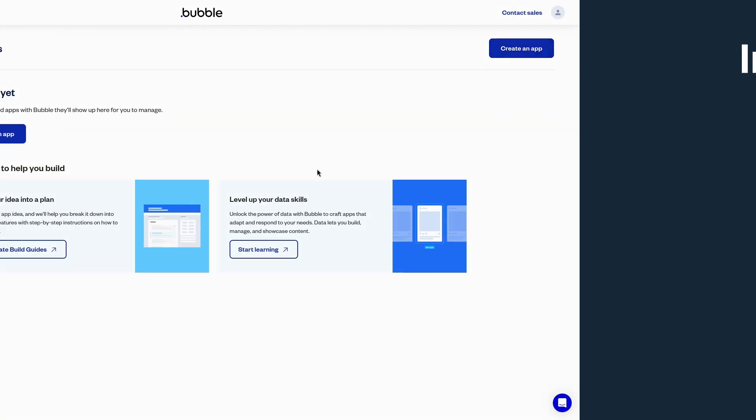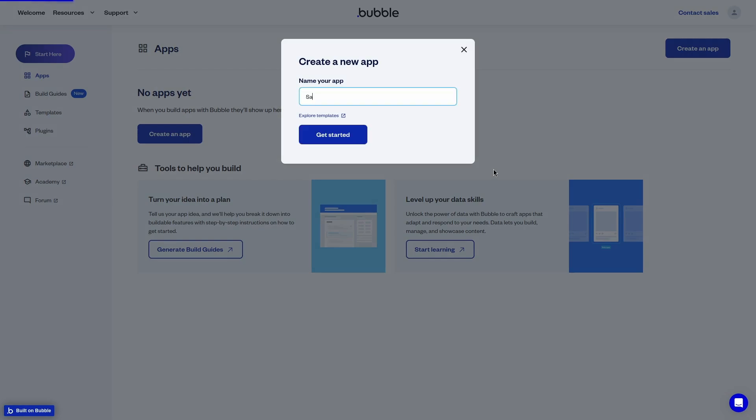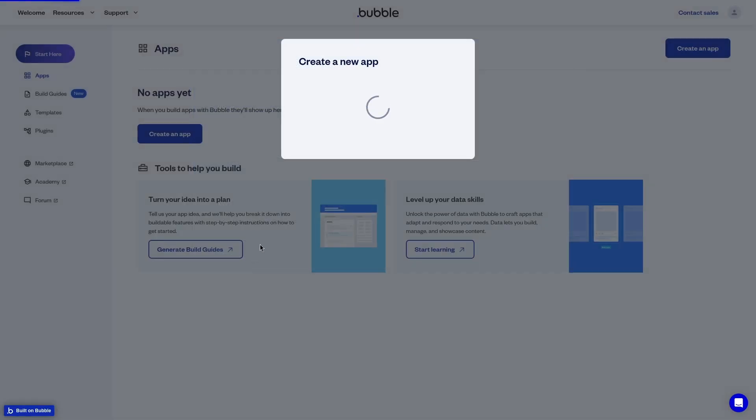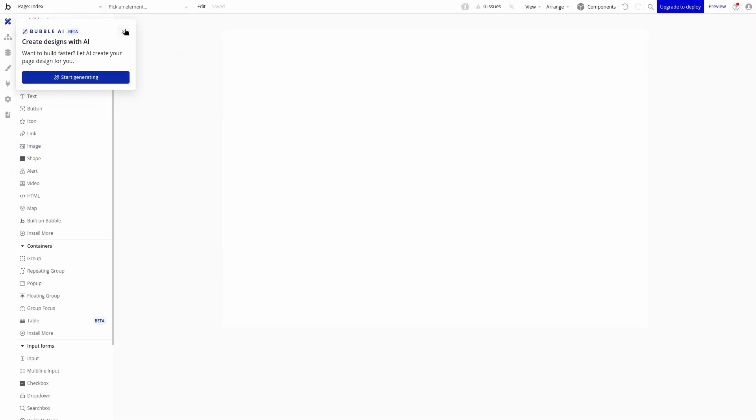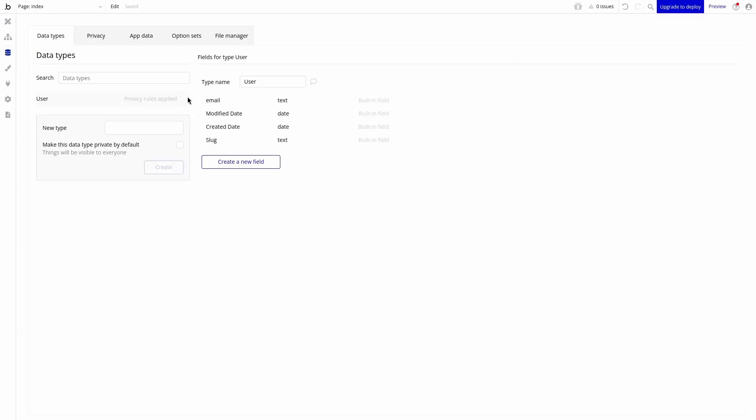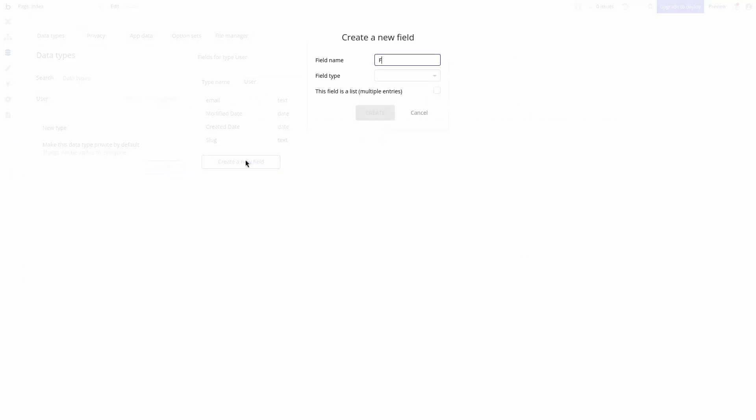To get started, let's configure our Bubble app. We can start by creating an app, going to the data tab. I am going to add some basic fields I would like to capture from a user. These are as follows.